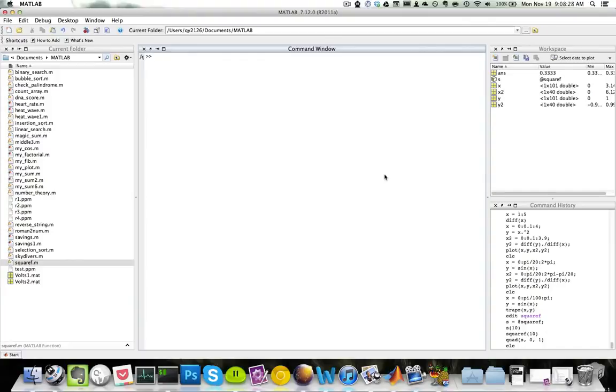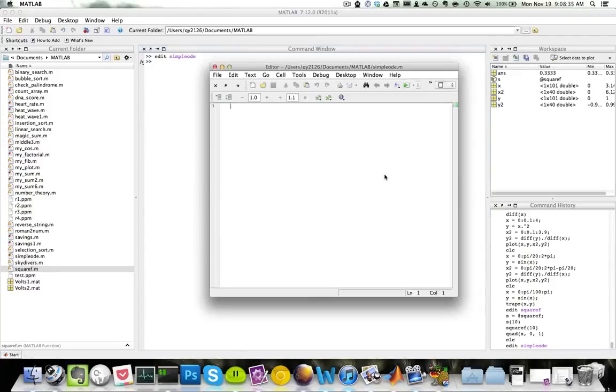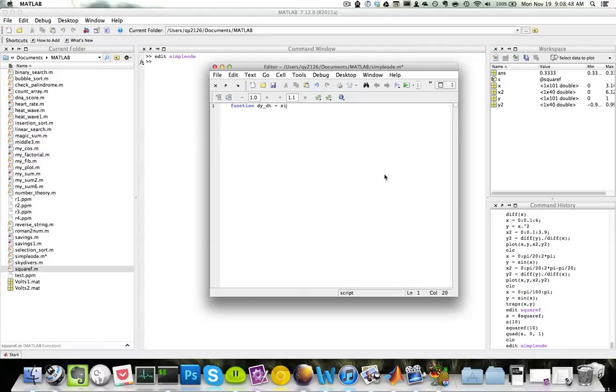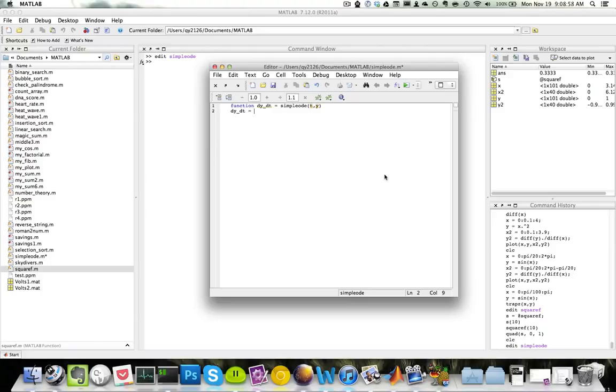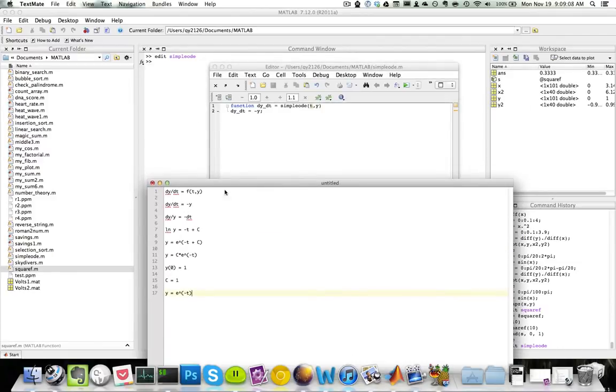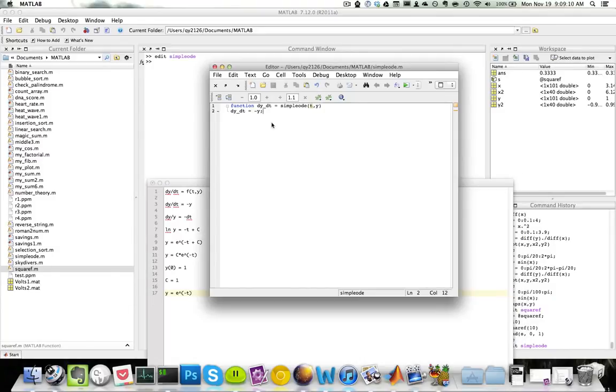So first thing we need to do is create our ODE function. So let's call this simple ODE. Here I will create a function that will give me dy/dt. So function, my output would be dy/dt equals simple ODE t comma y. And my dy/dt equals negative y. This is all I need. So the first thing I do is create my ordinary differential equation ODE here, dy/dt is negative y, and put it into a separate function.